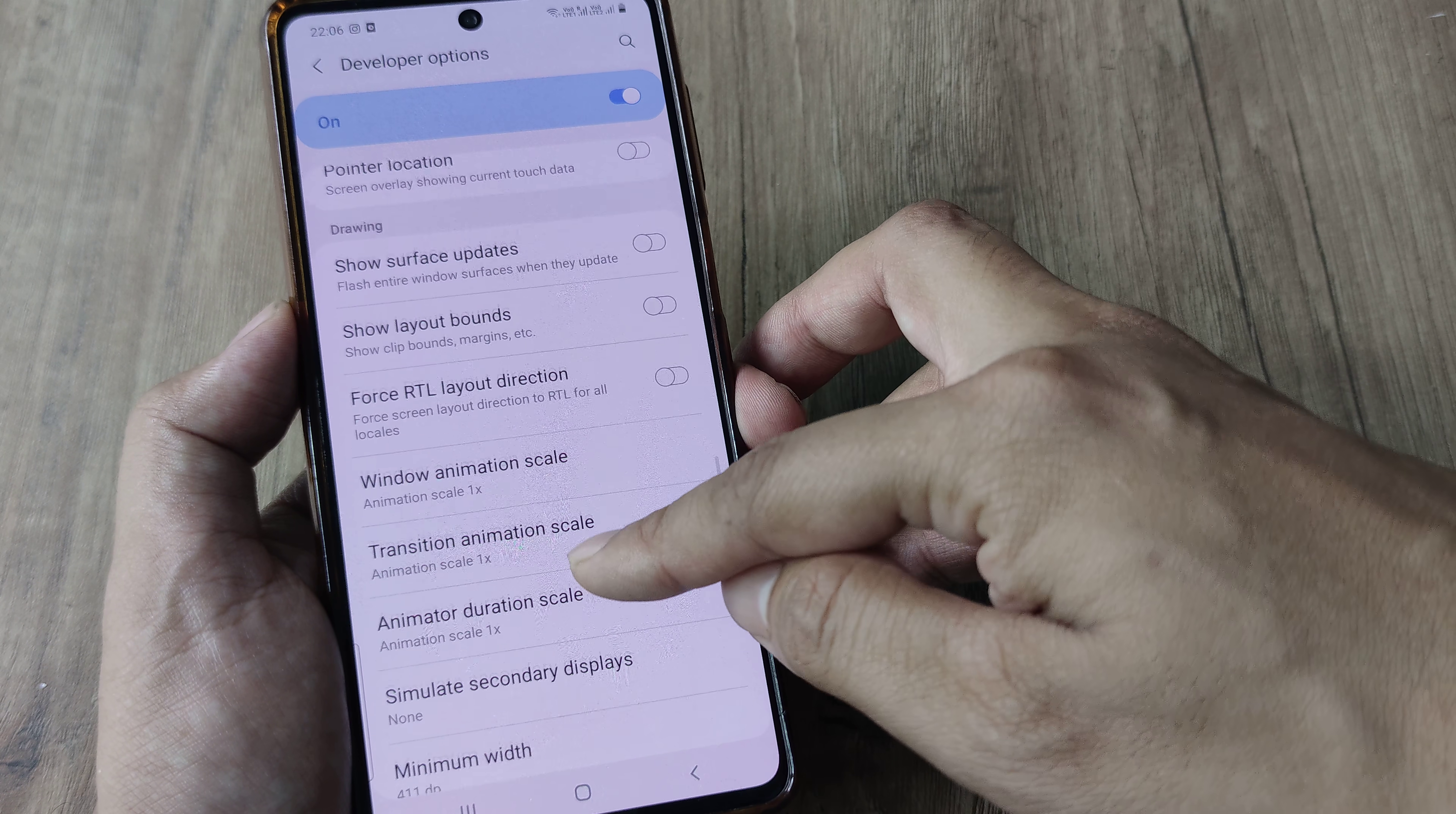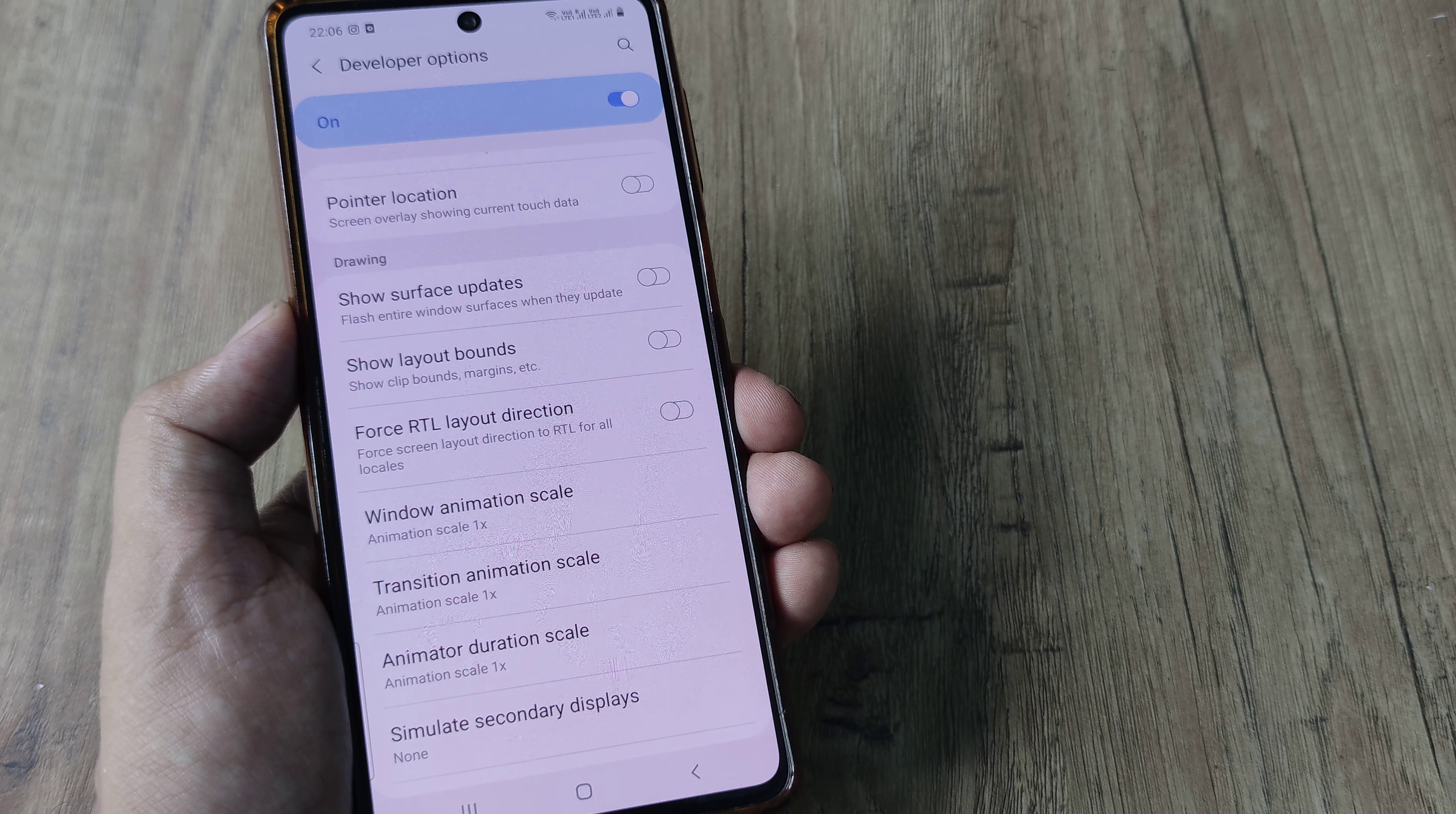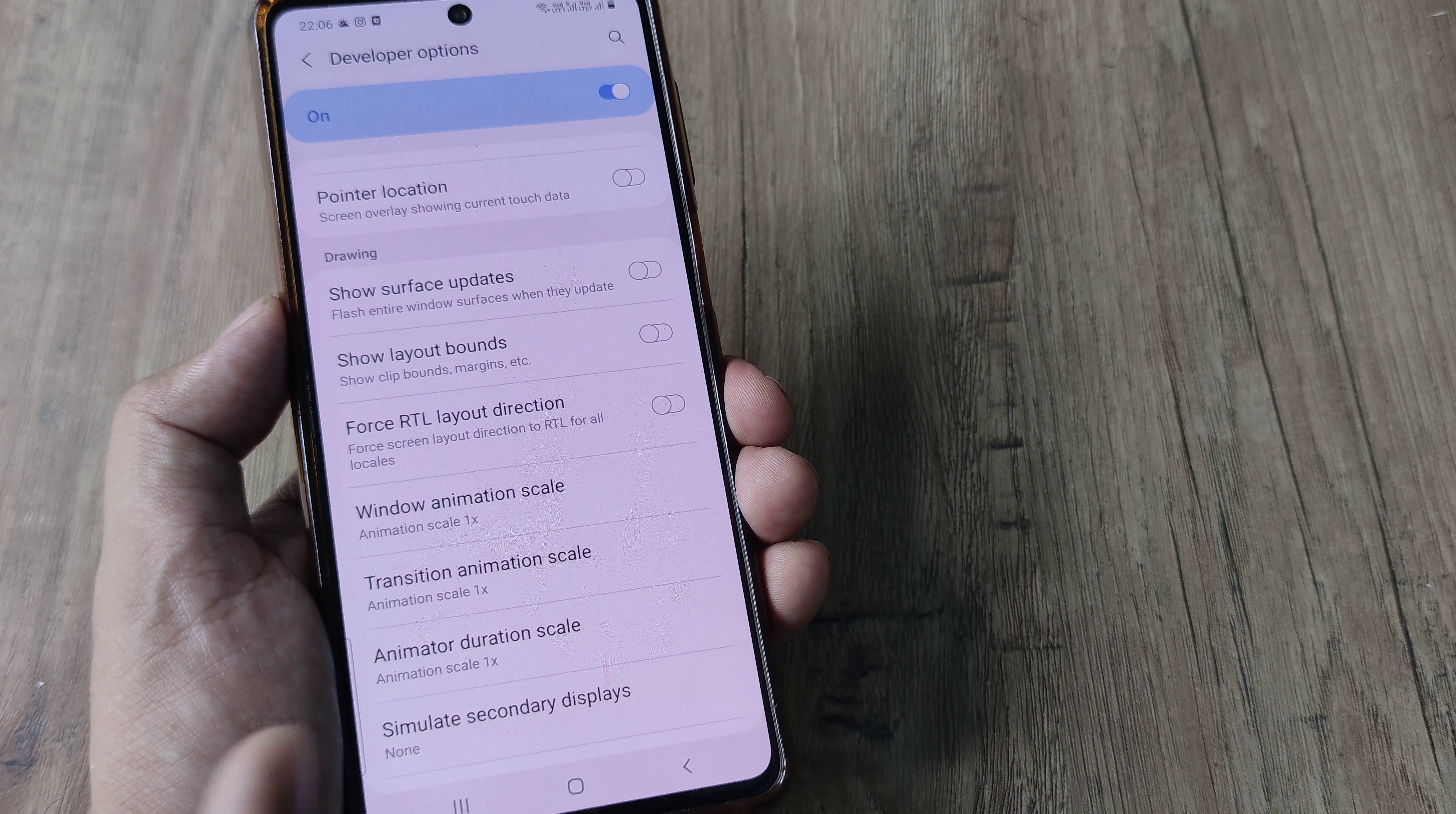So scroll down until you see the drawing options and here you will see there's something referred to as scales.